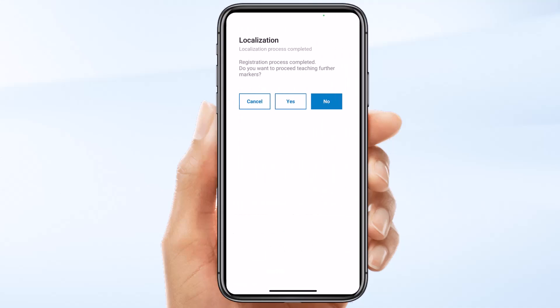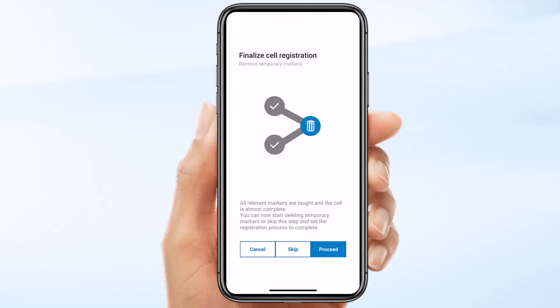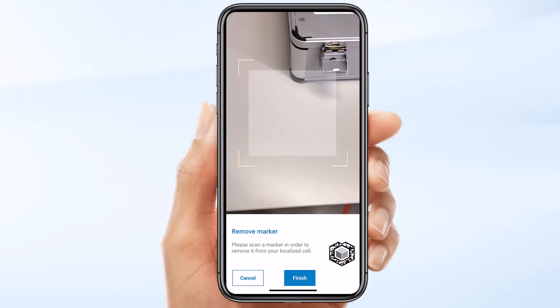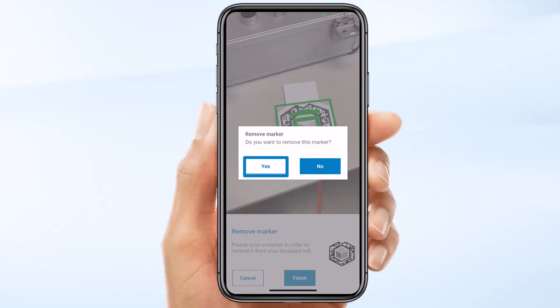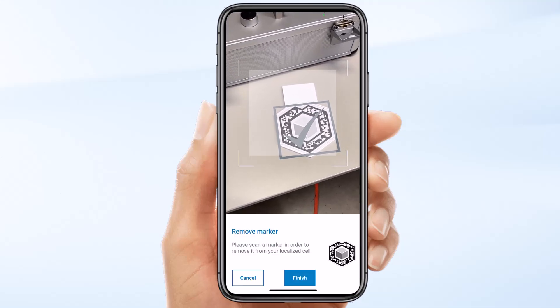Because I just have one marker, I'll continue by clicking the No button. Our last step is to remove all the markers we don't need at runtime — for example, all temporarily placed markers. Move around and scan each marker, removing the unneeded markers one by one. Confirm their removal. After confirmation, you will see the marker's check mark is greyed out. This indicates the system recognizes the markers while knowing they should be ignored.